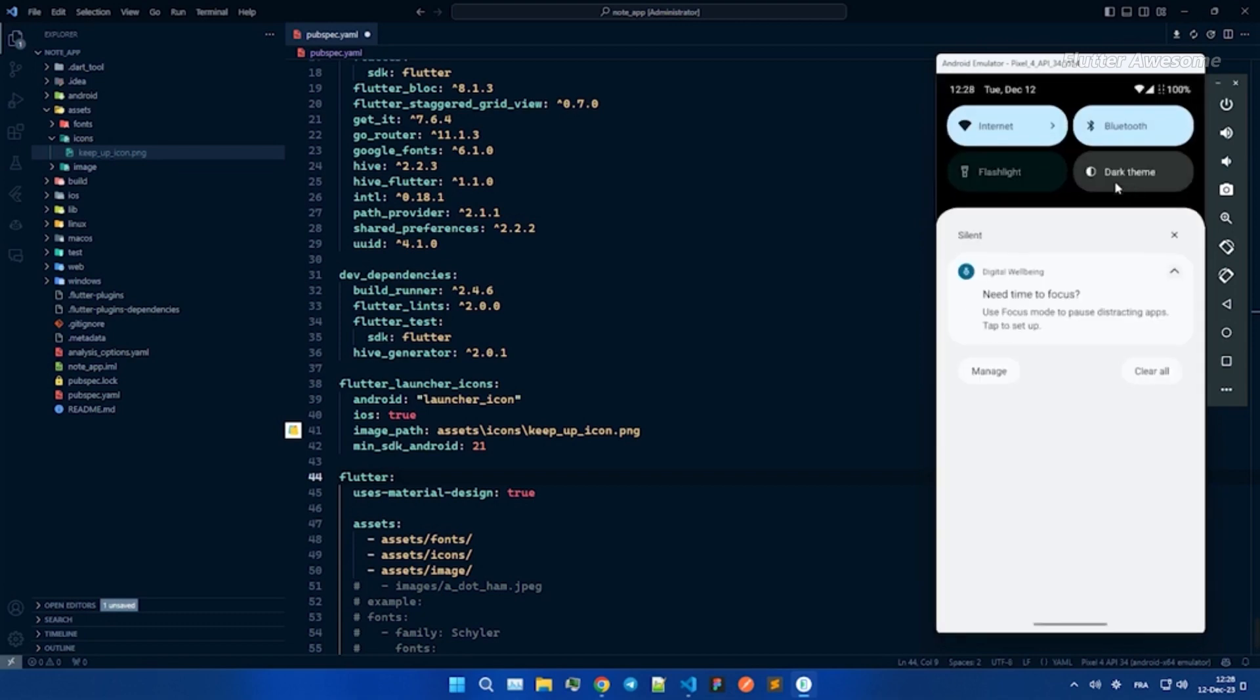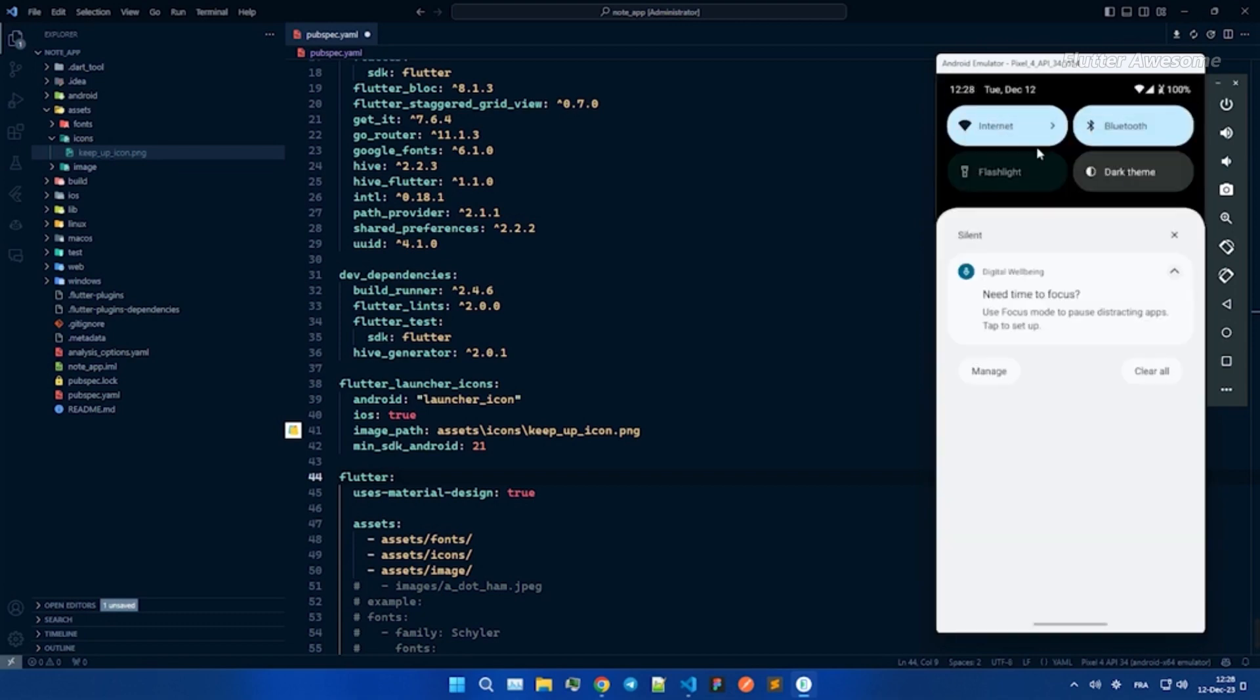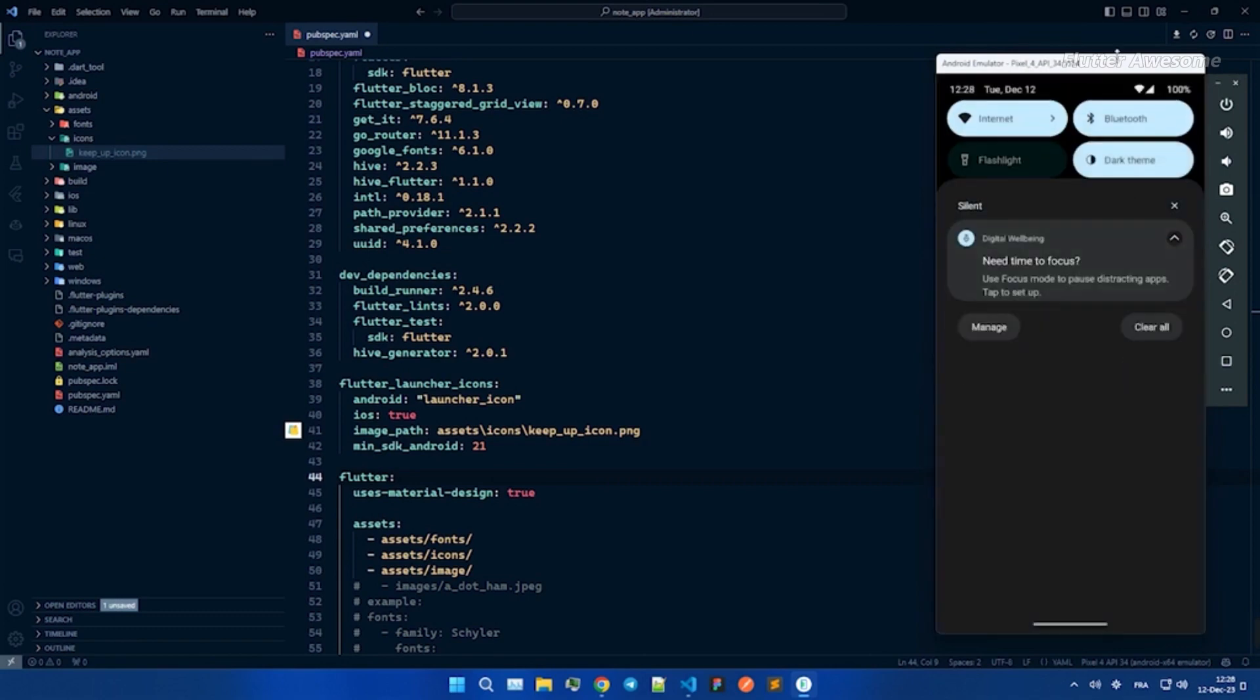Add a touch of personality to your notes. Customize them with a palette of colors, making each note uniquely yours.